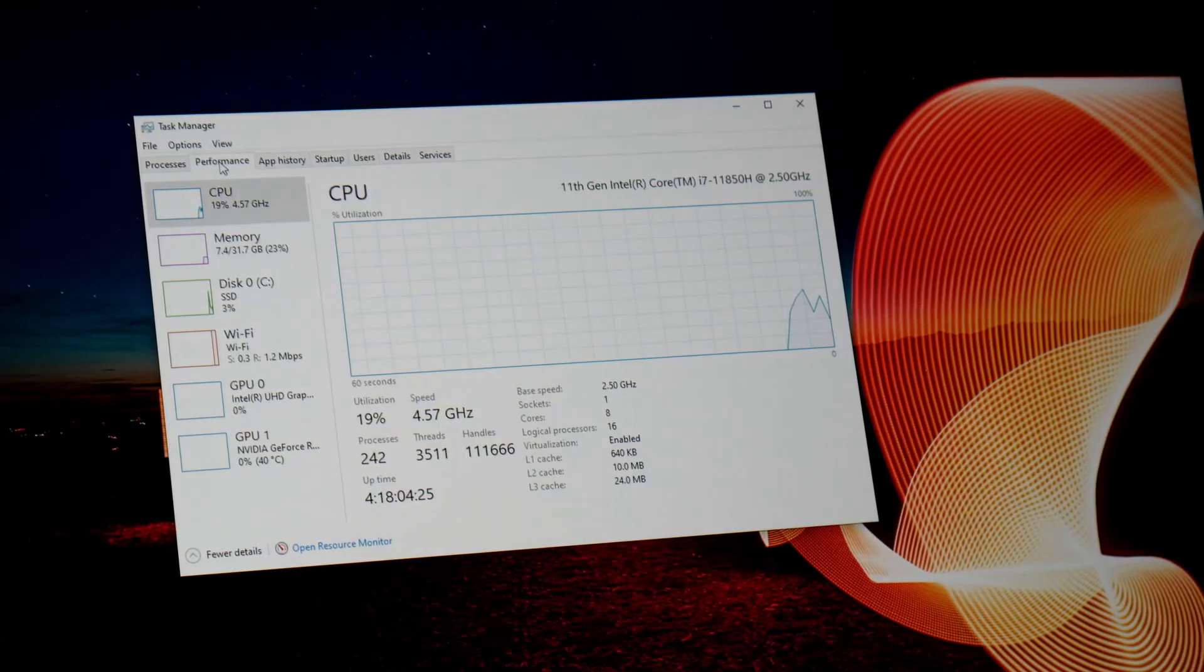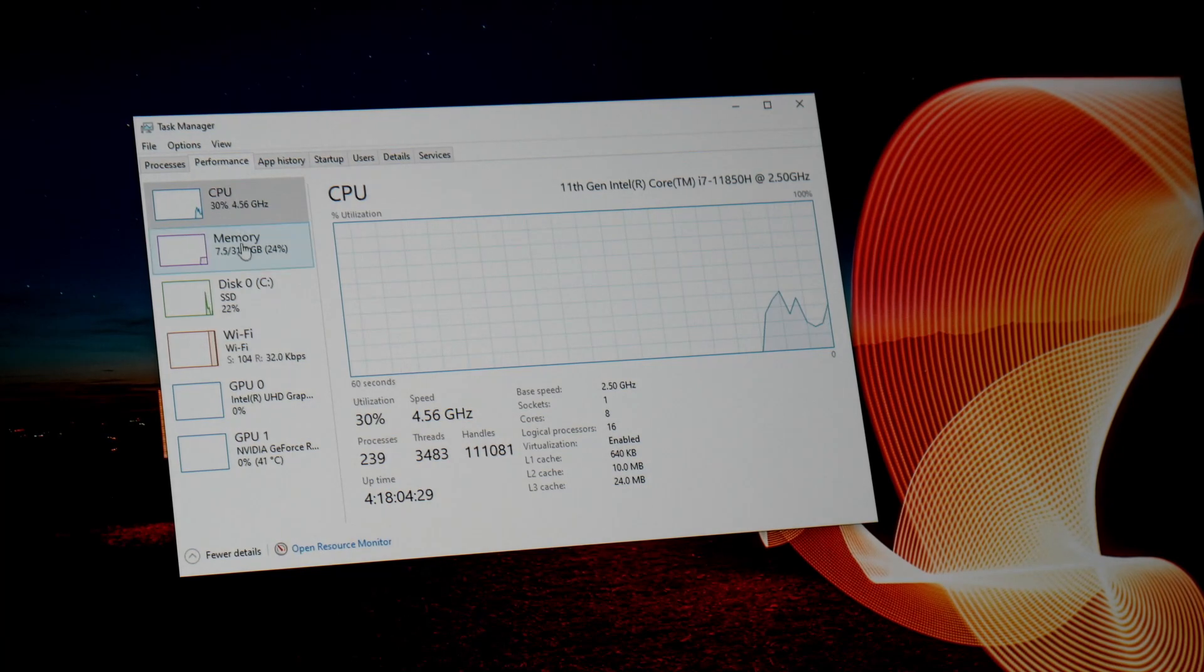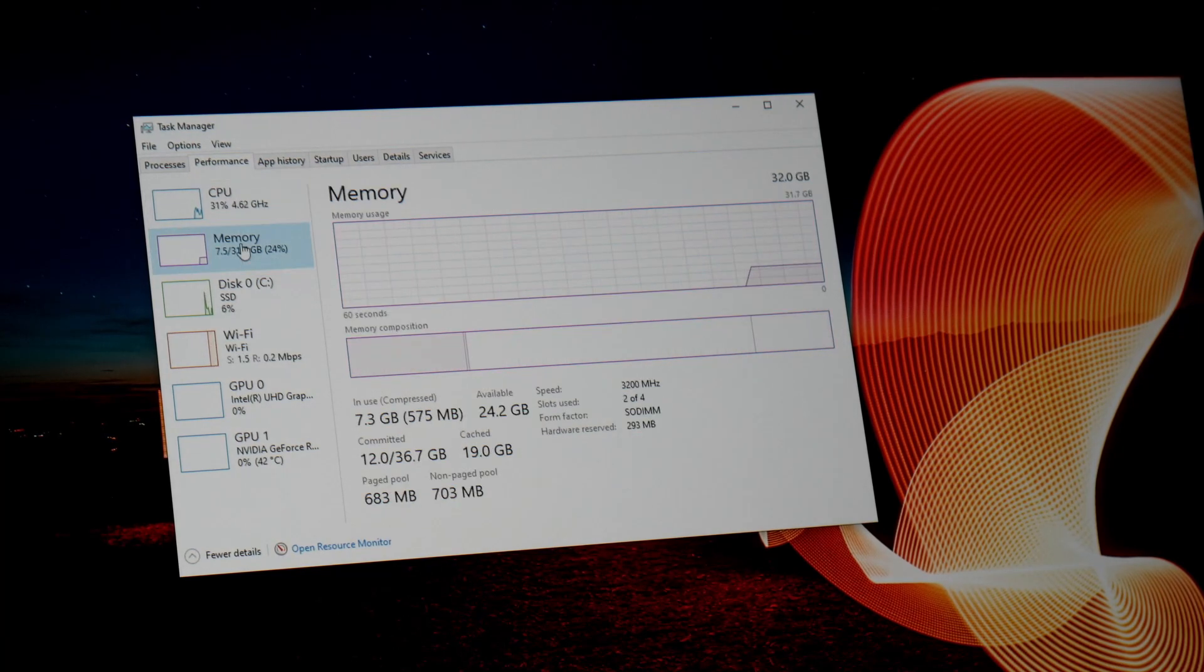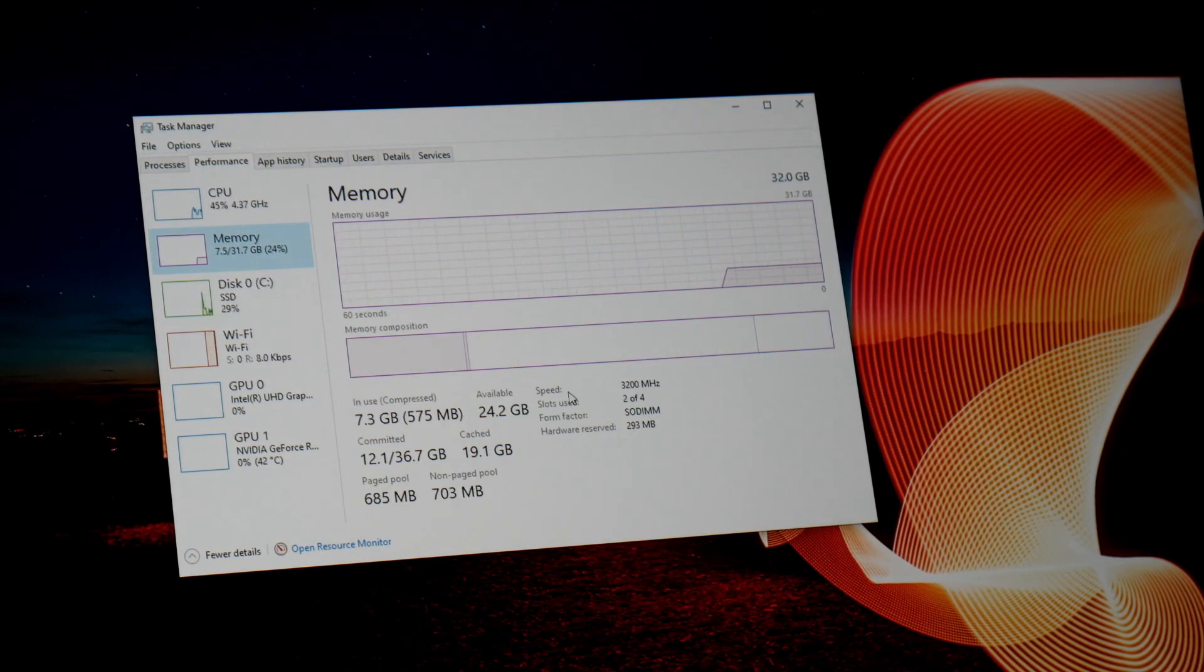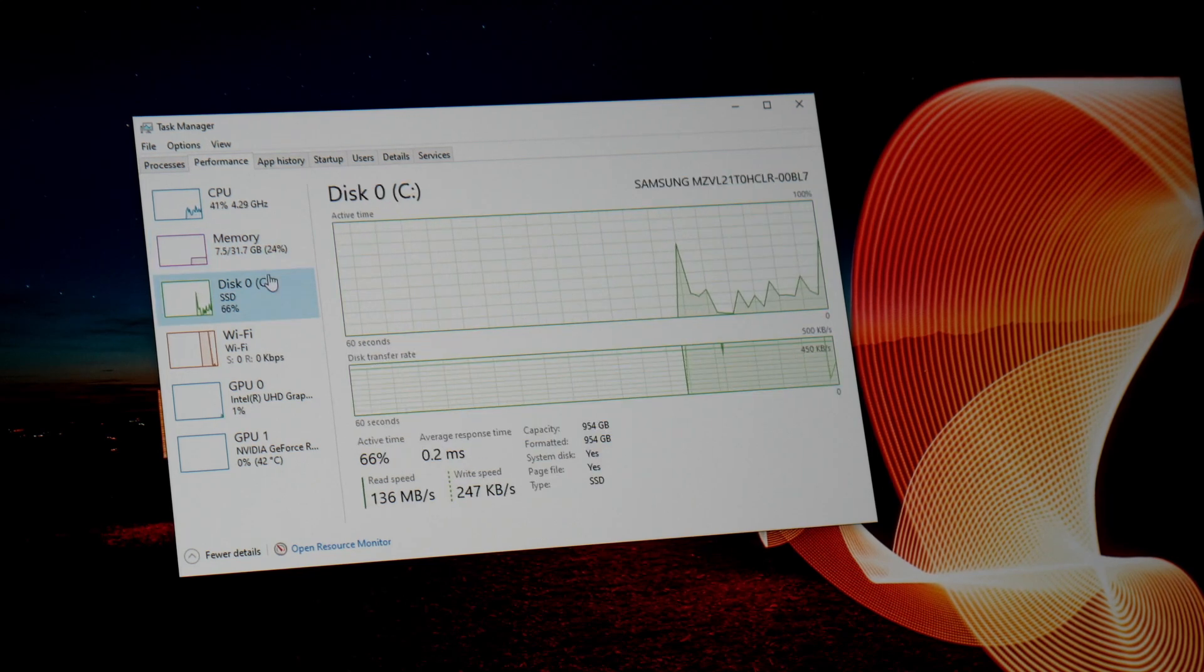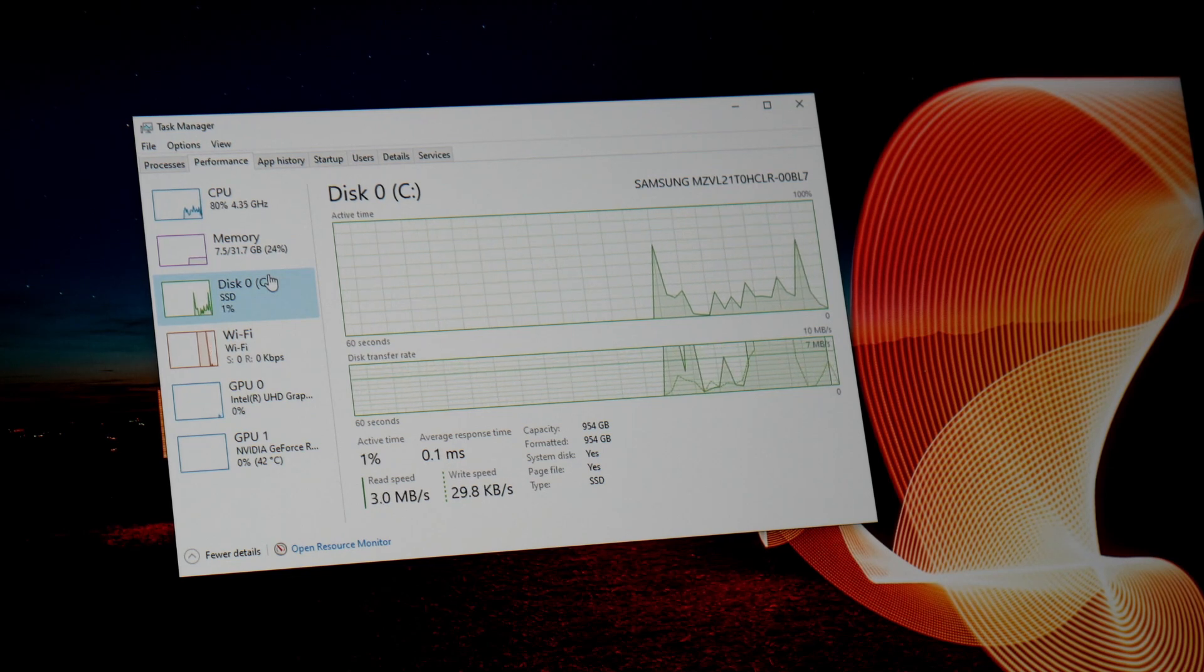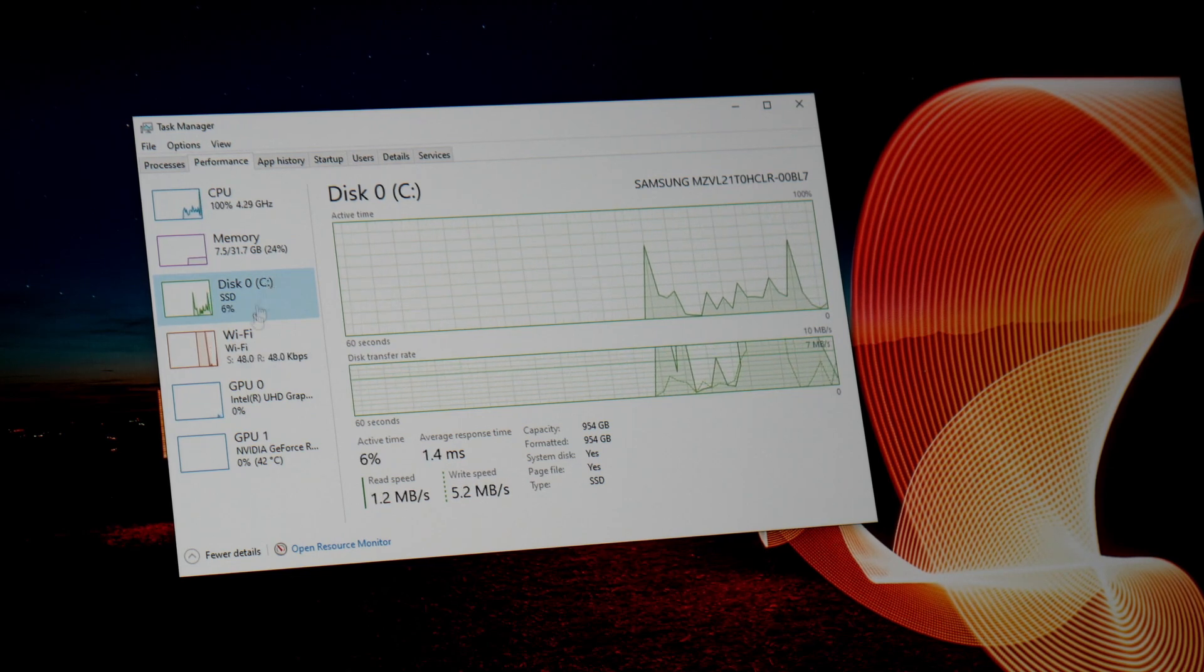This particular model has the i7-11850H. It comes stock with 16 gigs of memory in single channel. I upgraded this to 32 gig in dual channel. It comes with an OEM 980 Pro Samsung SSD, at least mine did.